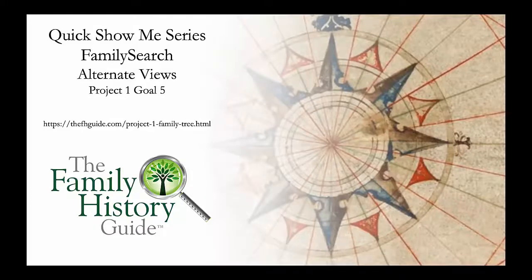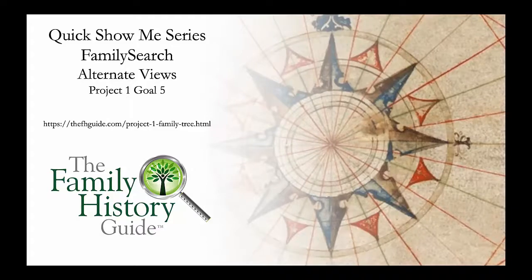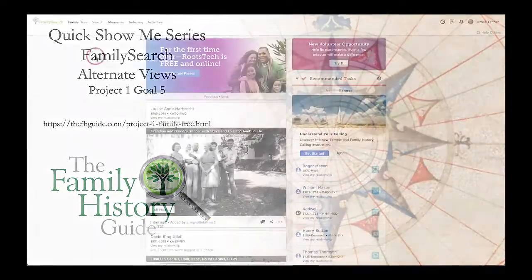Welcome to the Family History Guide Show Me Series, FamilySearch, Project 1, Goal 5, Alternate Views.